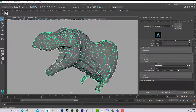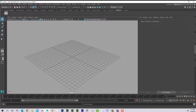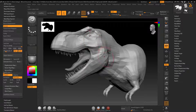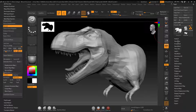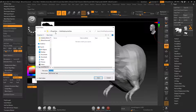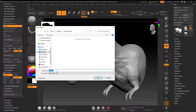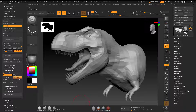Open a new Maya scene. Back in ZBrush, make sure geometry is at subdivision level one, then export the low-poly model. Save it to the ZBrush Normals folder, naming it 'obj_low,' and then return to Maya.